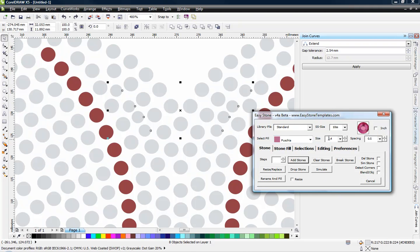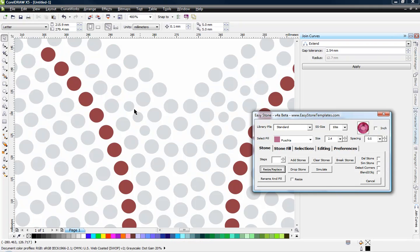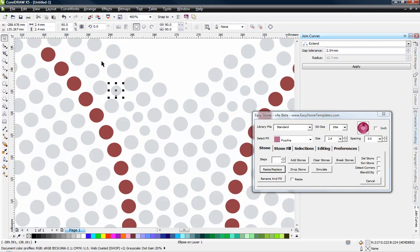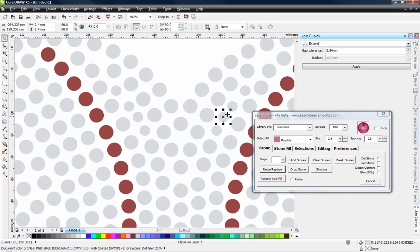Once we have that option at 2.4, we choose this resize replace function and it will go ahead and resize those stones to the exact size we want. Now when we select those stones, you can see every one of those stones is 2.4 millimeters.